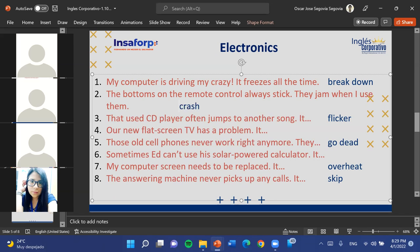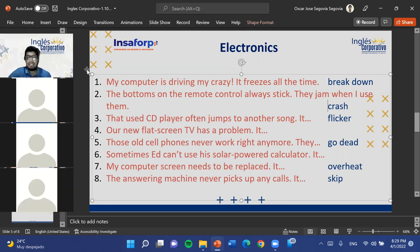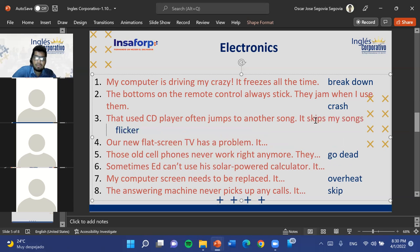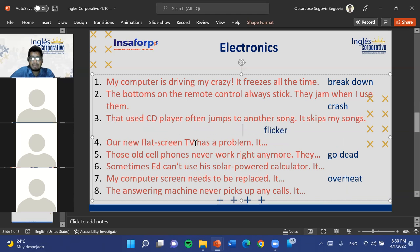Break down can also be used in conversation when you want someone to explain something in detail — 'Can you break it down for me?' meaning divide it into parts. The last sentence: 'The answering machine never picks up any calls — it went dead last week.' Go dead is used when something is completely ruined. Freeze refers to something completely frozen — the screen stuck in one place. Jam refers to something stuck and unable to be used.